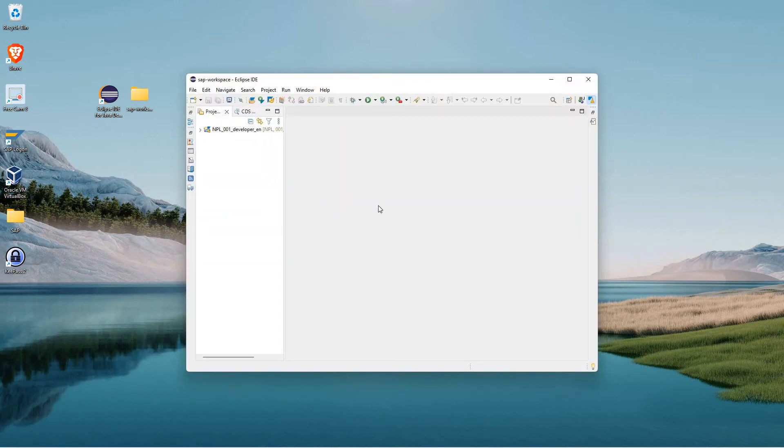On today's video, we're going to show you how to create a report. Actually, I'm going to create a package. We'll create a package and a report, and how to transport those from within ADT.